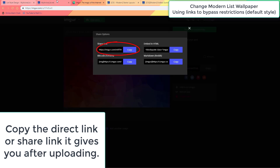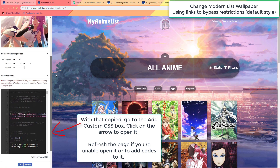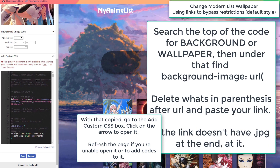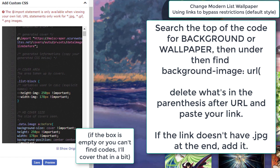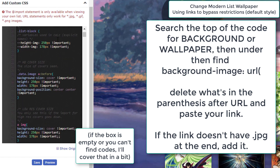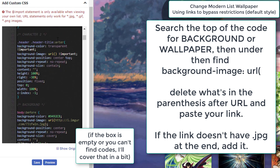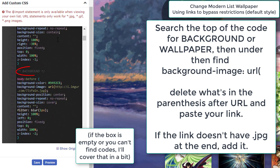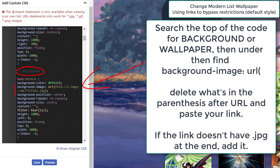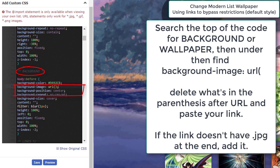Now go back to your list style and open the CSS edit box. Check for large text that says something like background image or wallpaper — this would be where the codes are that control the background on your list. Under that text should be a line of code that says background image and after that URL followed by parentheses. In these parentheses you enter the link to the wallpaper you uploaded. Delete what's in the parentheses and paste the link you copied earlier into those parentheses.